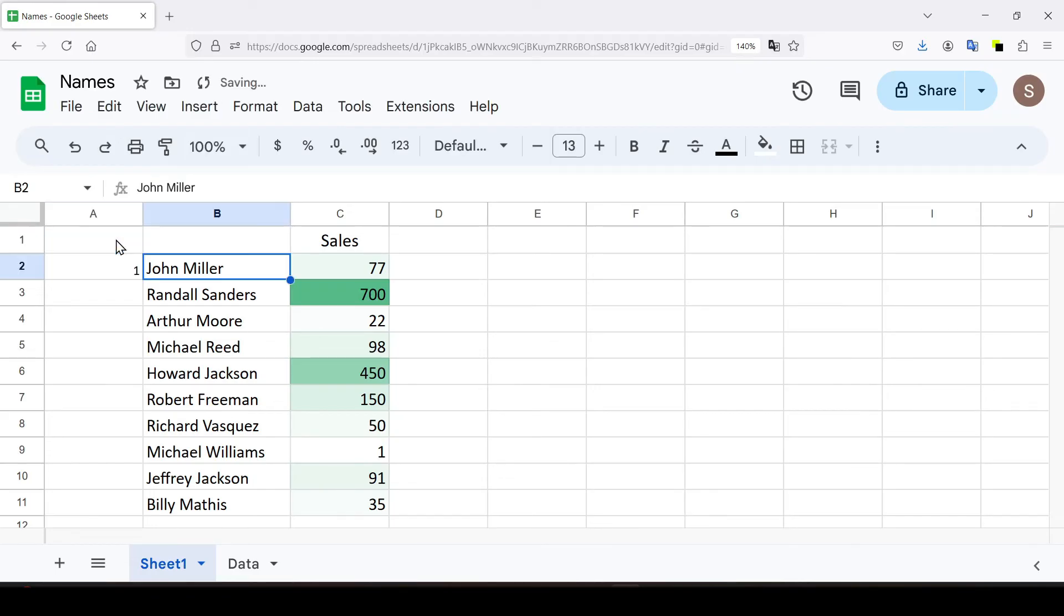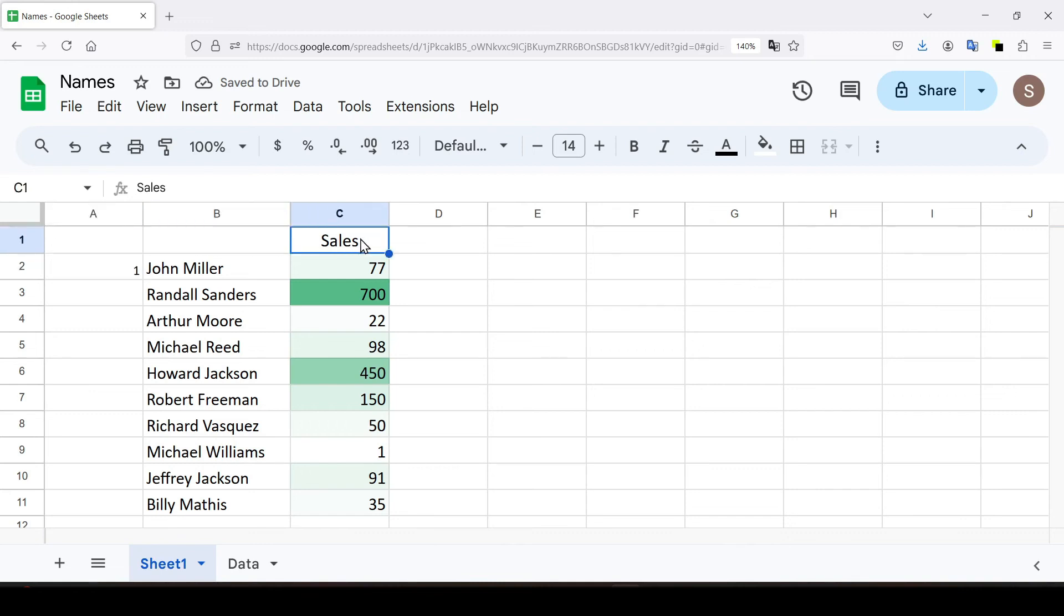For example, row A1 returns the number 1, like B1, C1 and so on.